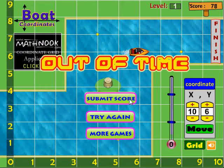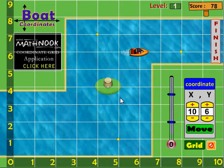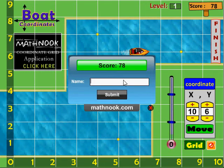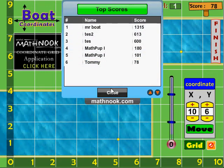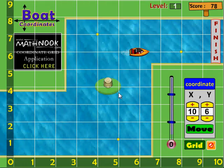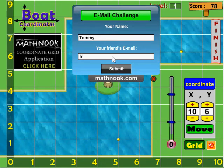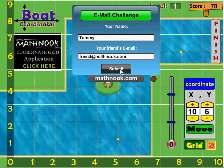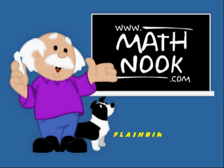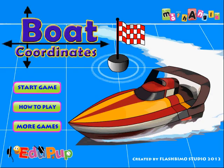That's how you play, and that gives you some tips on how to avoid the shore. Go ahead and put in your name. You can see who else is on the scoreboard — there I am right there with a score of 78. Close that down. Here you're able to challenge a friend by putting in their email address. This will send an email challenge saying what your score is and challenging them to beat it. Submit, and then it starts back over again. Hope you enjoy the game. Thanks for watching.